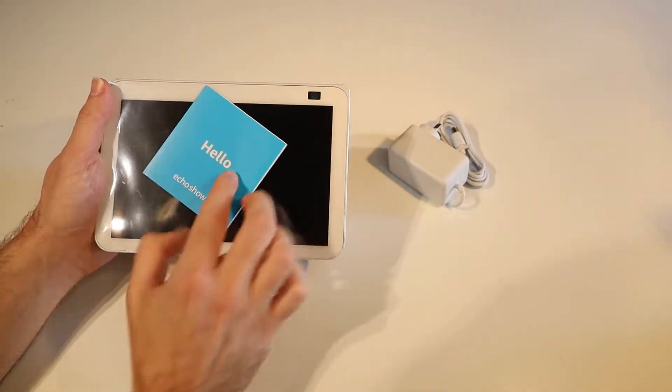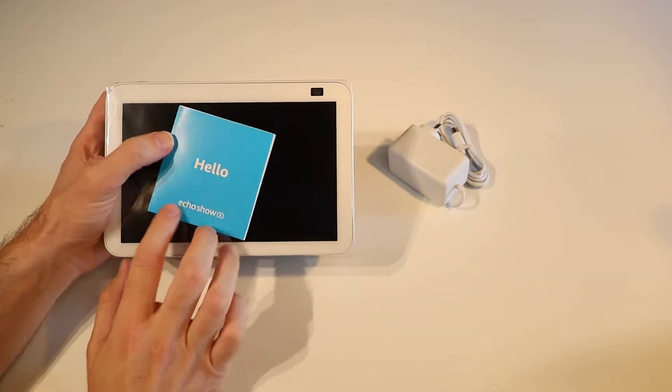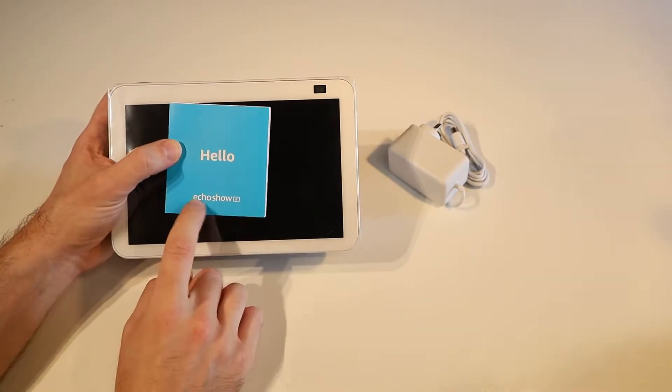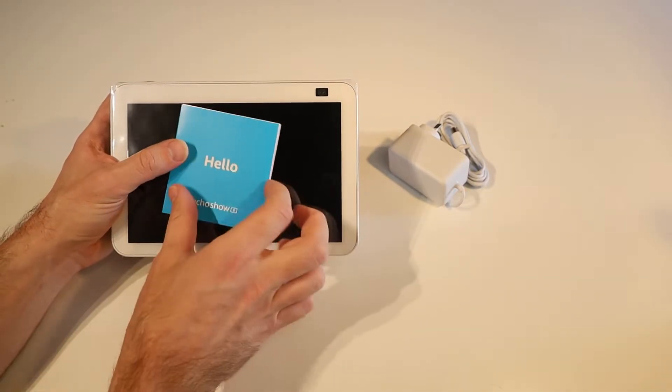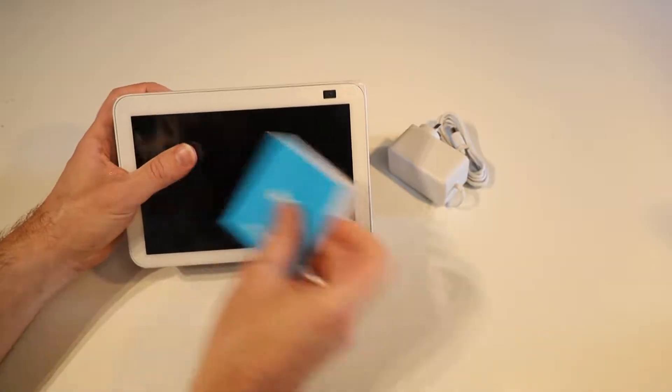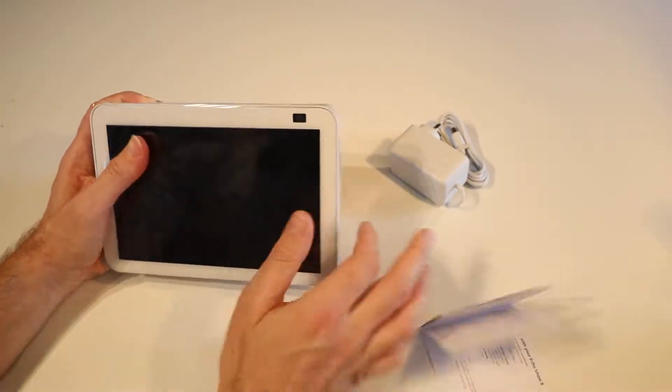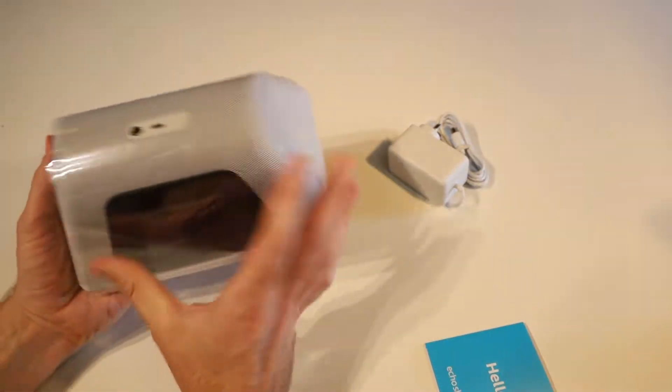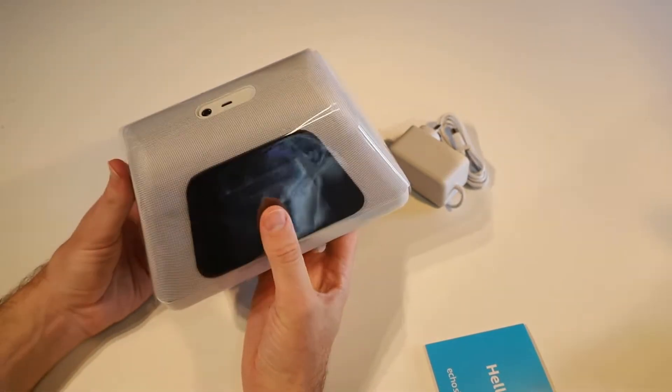Good day everyone, it's Matt here and today I have got the Amazon Echo Show 8 and I'm going to take you through how to set this one up and get started with it.